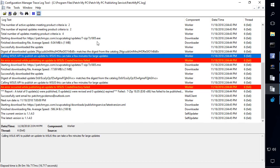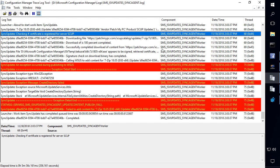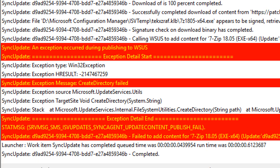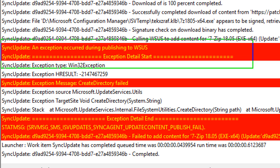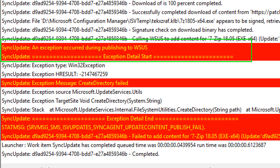Now if you're using the SCCM publishing feature within the SCCM SMS_ISV update sync agent log, you'll see something similar. So what you'll see there is you get an exception when it tries to publish the update, and then here you see the error code, and it will also say the error message is create directory failed.